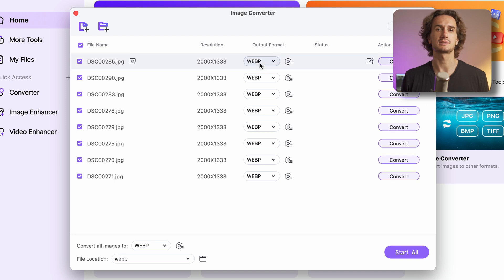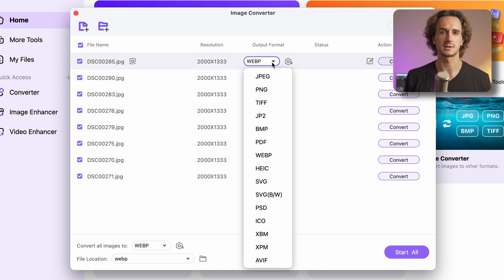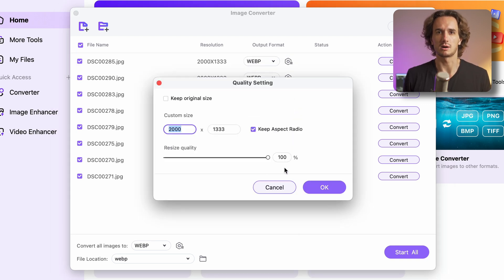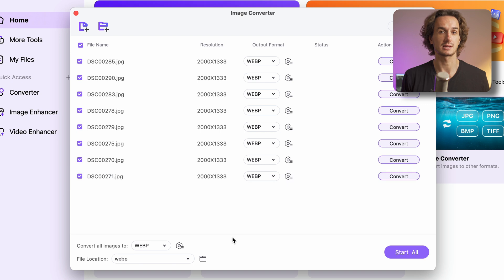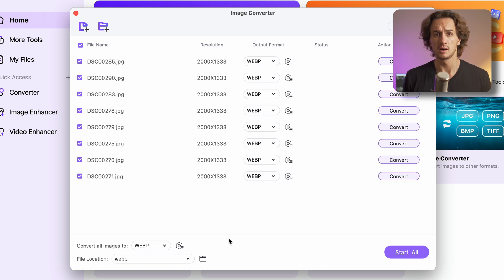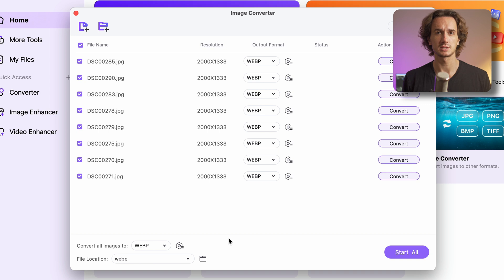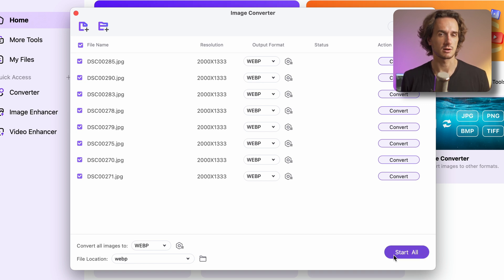Alternatively you can always set different output formats and settings for each image but here we need all of them to be in the same format and same size. Finally let's choose an output folder where your WebP files will be saved and then click on start all.